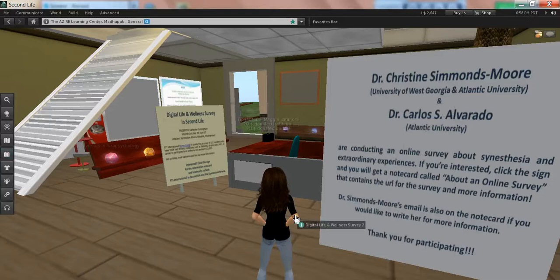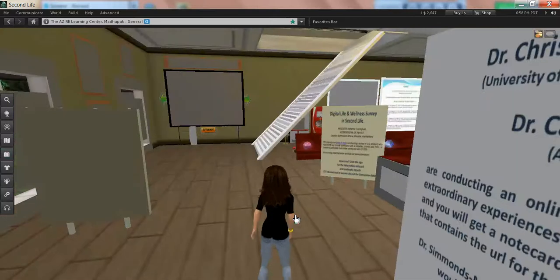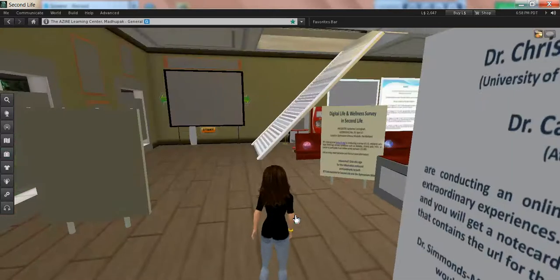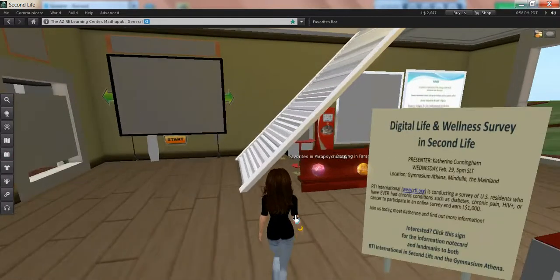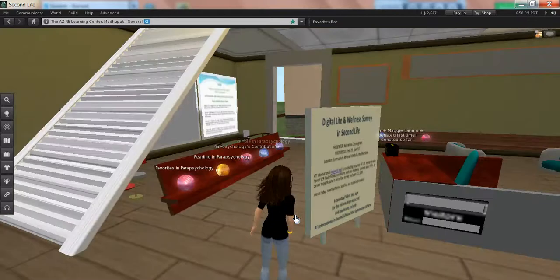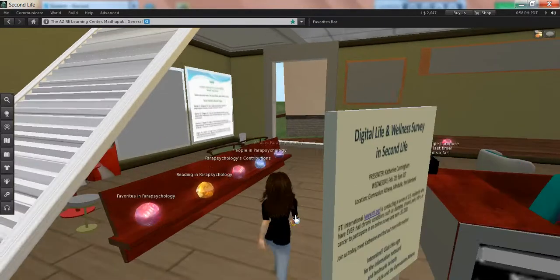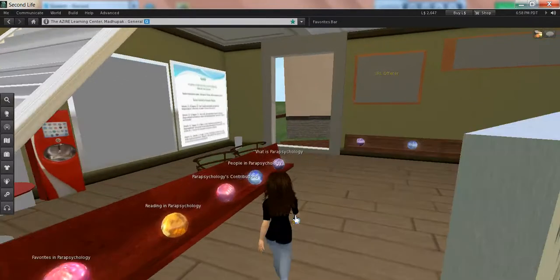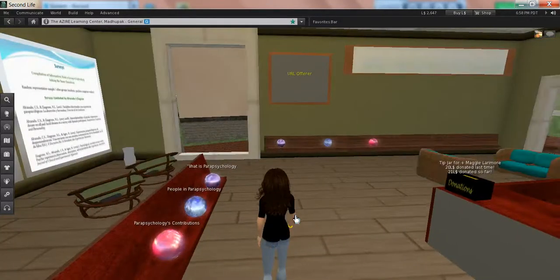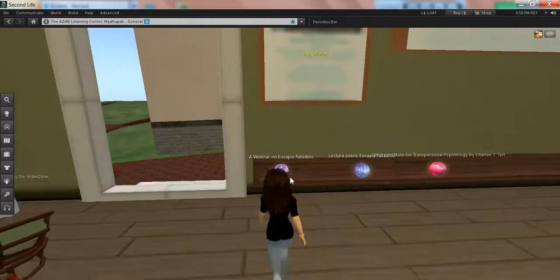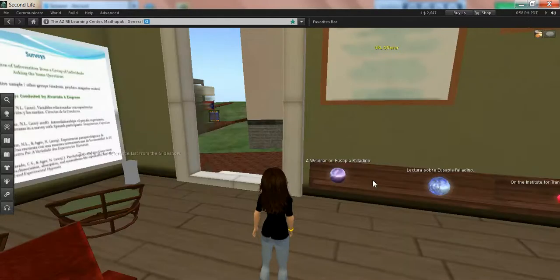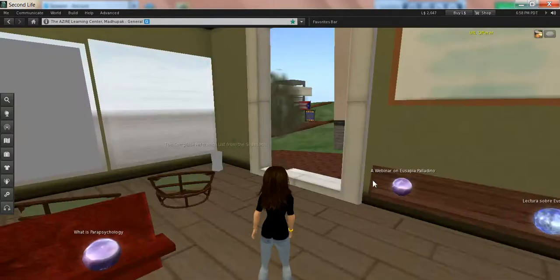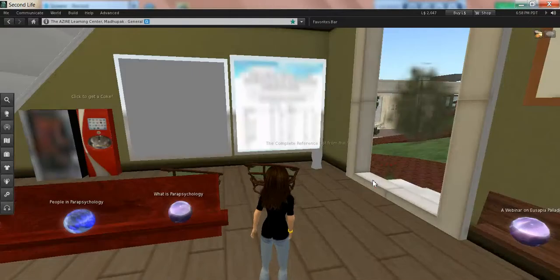This other one over here is a survey that's being done by Research Triangle Institute International, and I'm just helping them publicize it. Along here we have a lot of note cards that are full of information about parapsychology, and then these are URL givers that take people out to webinars that we've done in the past.